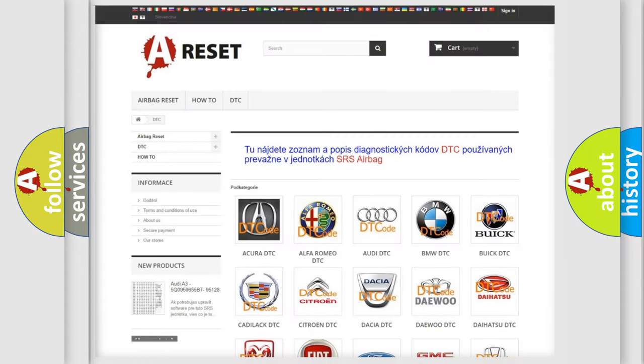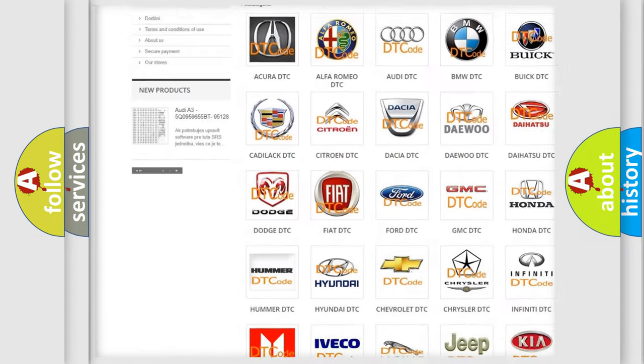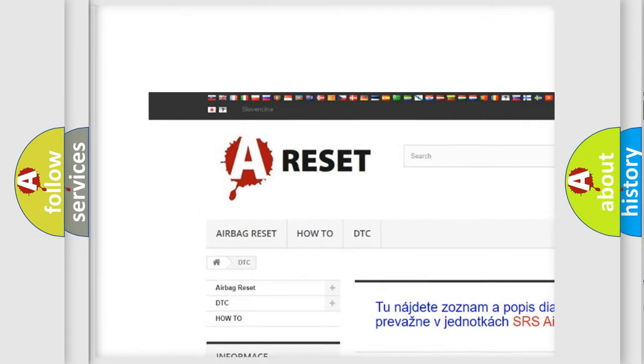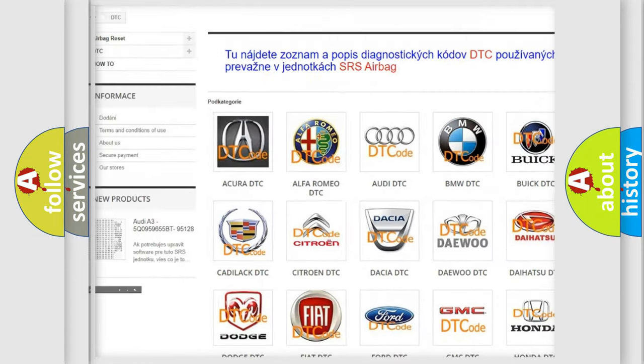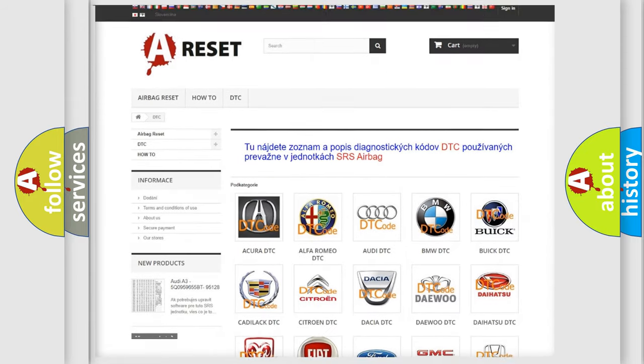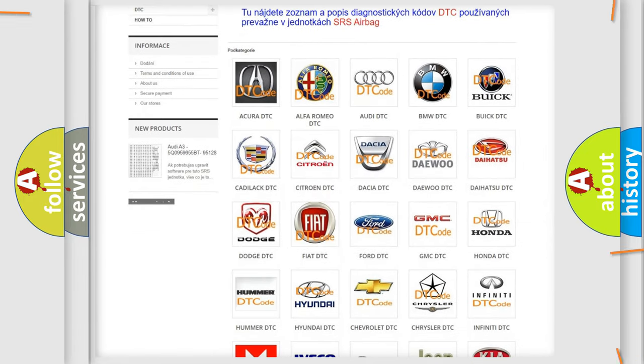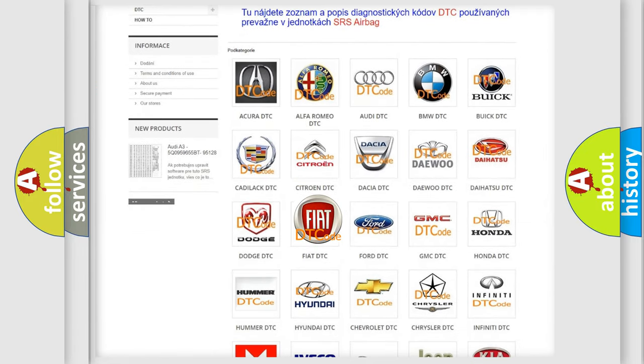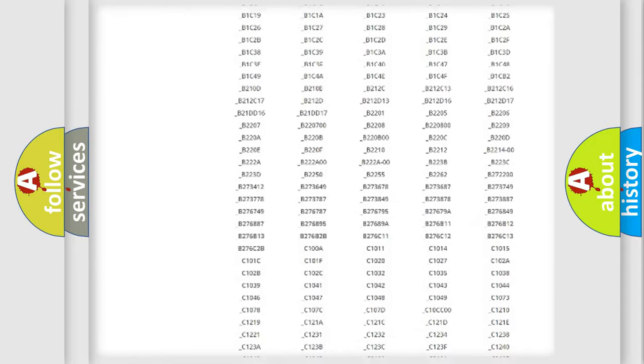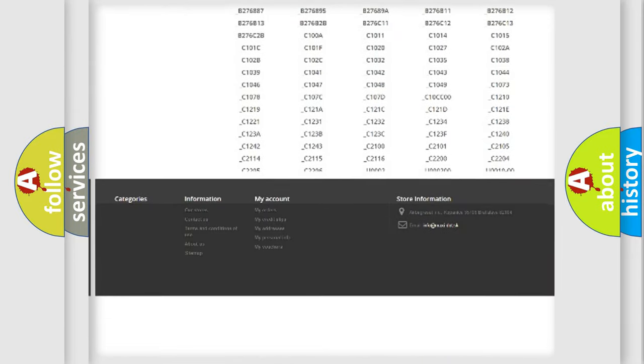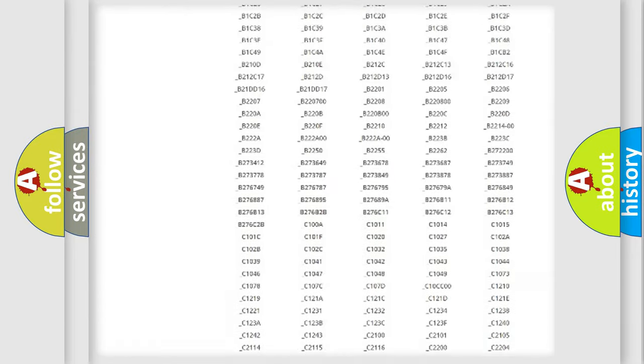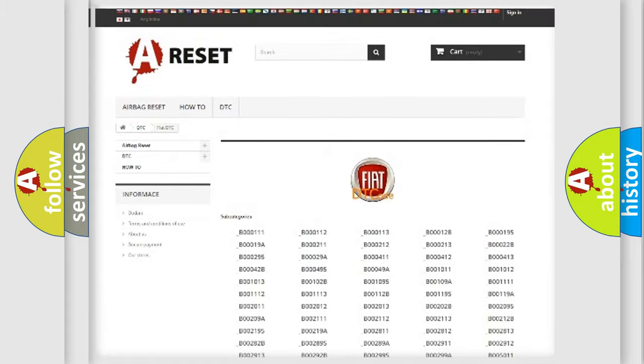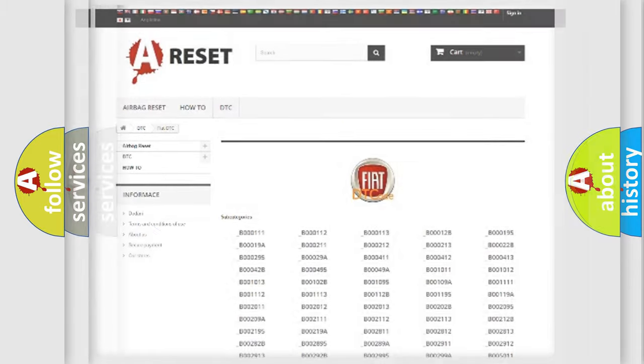Our website airbagreset.sk produces useful videos for you. You do not have to go through the OBD2 protocol anymore to know how to troubleshoot any car breakdown. You will find all the diagnostic codes that can be diagnosed in Fiat vehicles, and also many other useful things.